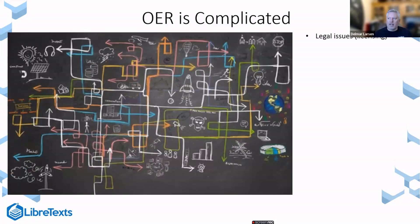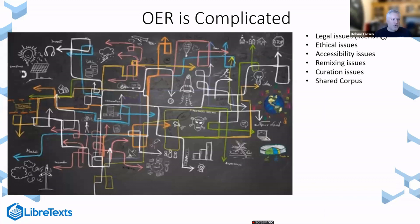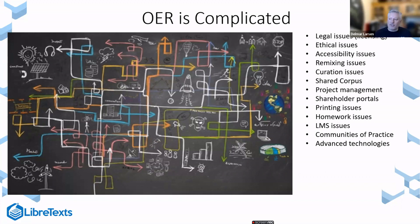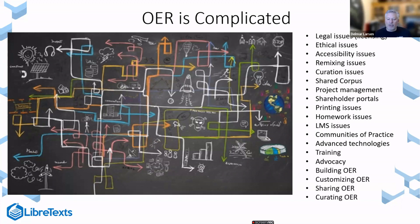You have legal issues, ethical issues, accessibility issues, remixing issues, curation issues, shared corpus issues, project management infrastructure, stakeholder portals, printing issues, homework issues, learning management systems, communities of practice that need to be established, advanced technologies and utilizing them effectively, training, advocacy, building OER, customizing OER, sharing OER, curating OER, and much, much more.